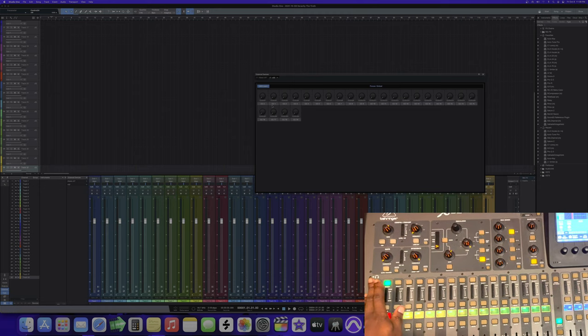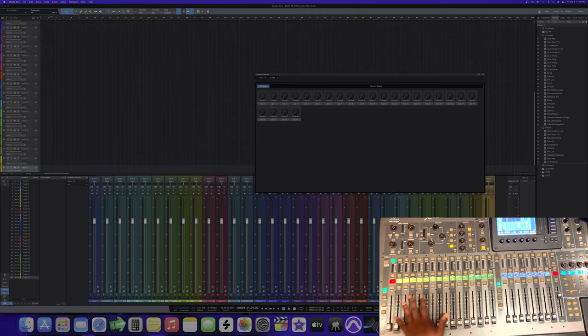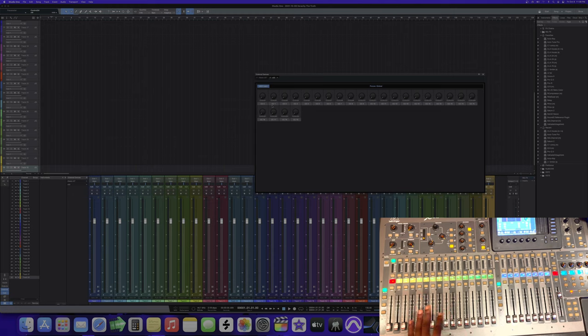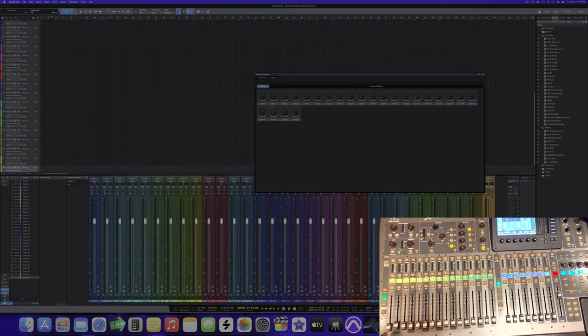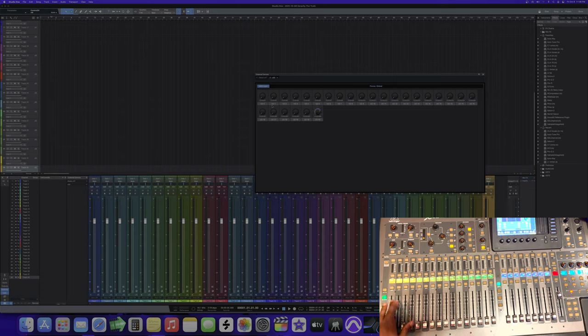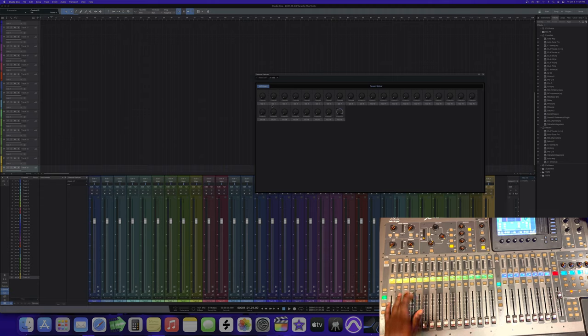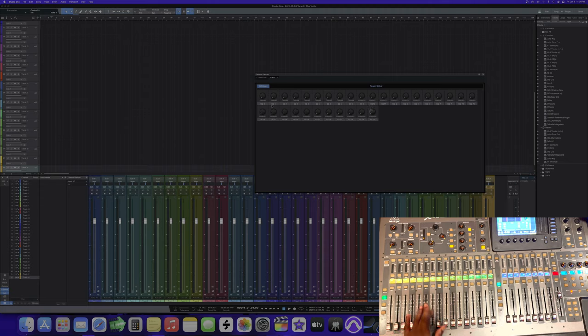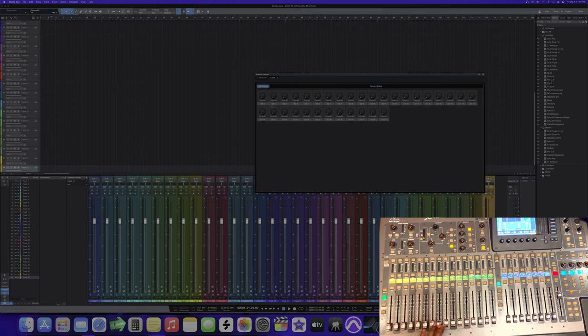So now that we have those, let's do 17 through 32. See that? So we actually have way more than 32 tracks that we can control. Let's go back and we can also do mute buttons.